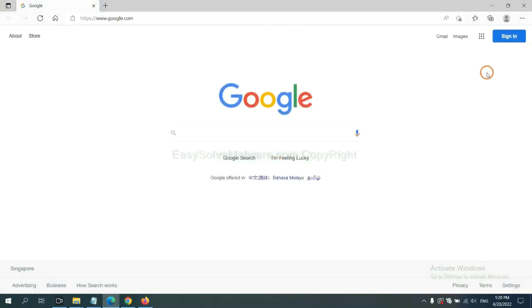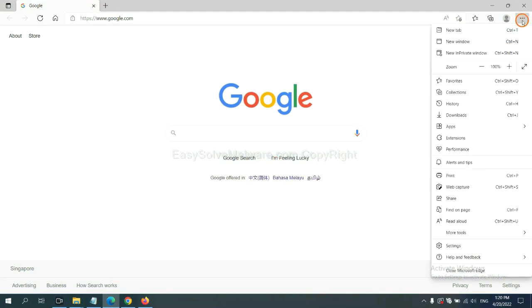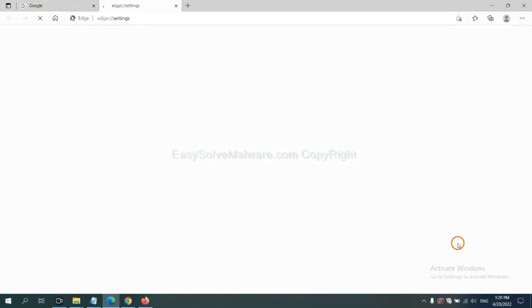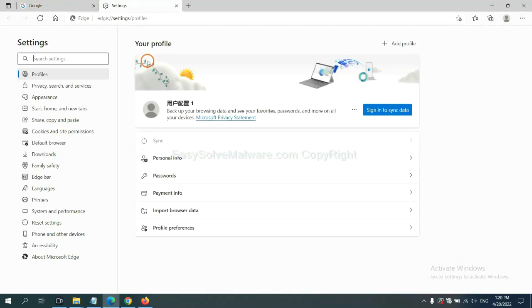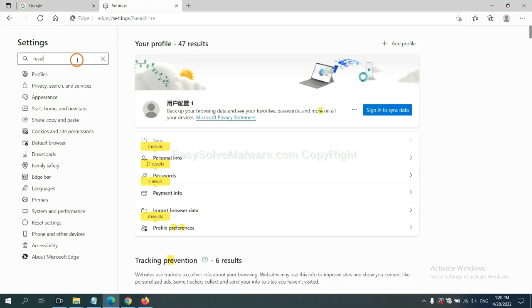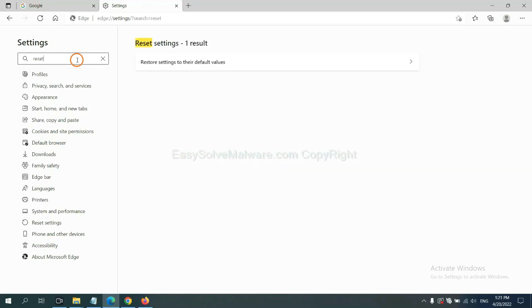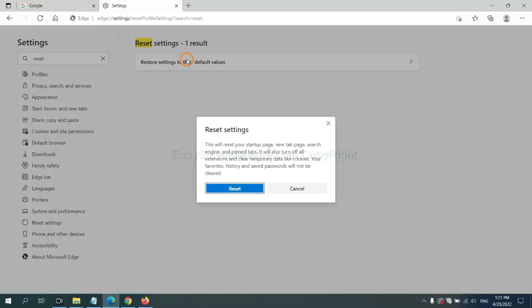On Microsoft Edge, click Menu and Settings, and input Reset. Click here, click here, and click Reset.